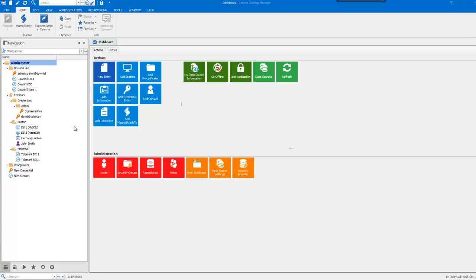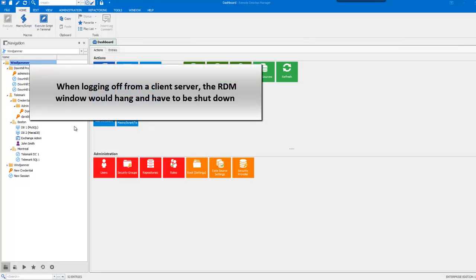Like when logging off from a client server, the RDM window would hang and have to be shut down.